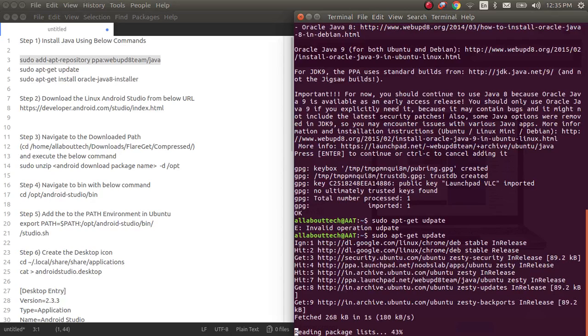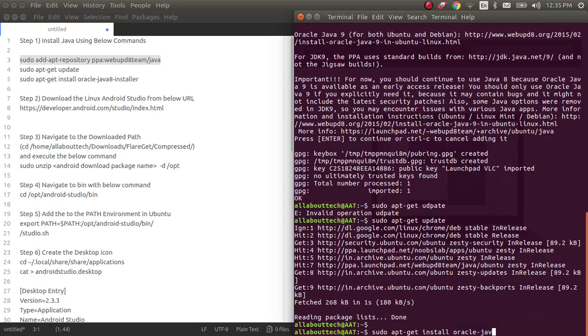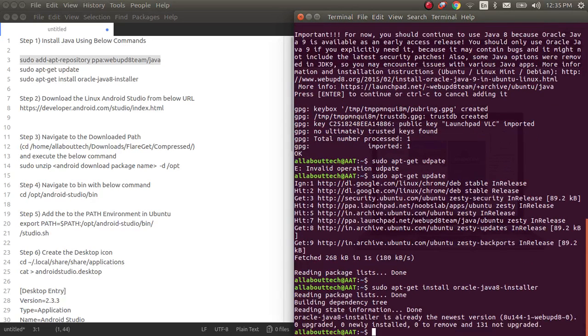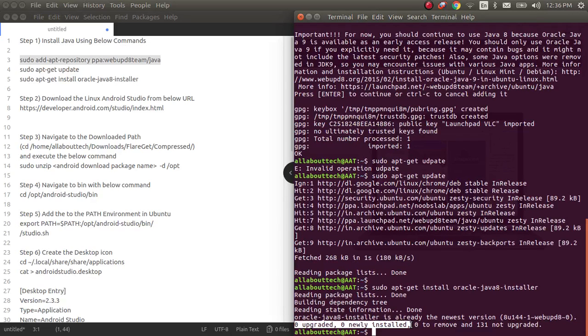Once you do that, since my machine is already up with all the repositories and everything, you'll be seeing the last steps. Later we need to install this package which is Oracle Java 8 installer. Since I have already installed this particular Java in my machine, you're seeing this as zero upgraded and zero newly installed. You can ignore this even if you install this package.